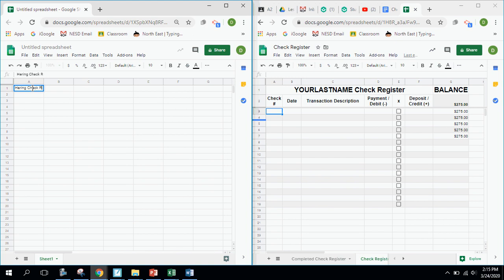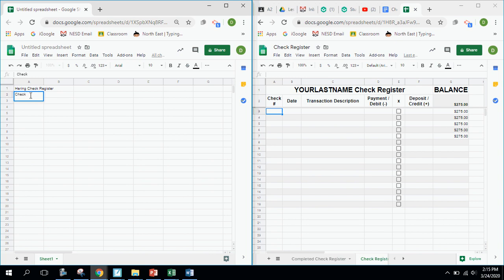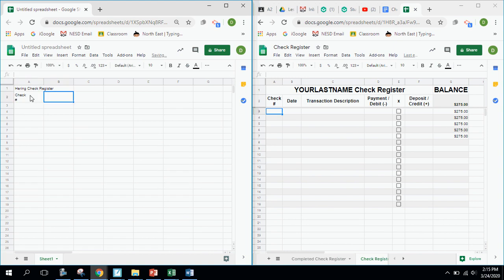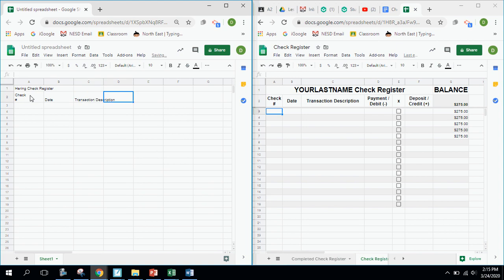Now I have a version of what I'm doing right beside me as a guide. So, your name — Herring — and 'Check Register' goes into the first cell. I hit Enter to move down to the next cell, then I type 'Check' and, since the check number appears on two lines in the same cell, after typing 'Check' I press Alt+Enter to move down to a new line within the same cell, then type the number or hashtag symbol. I hit Tab to move to the next cell and type 'Date', then Tab again to 'Transaction Description'.